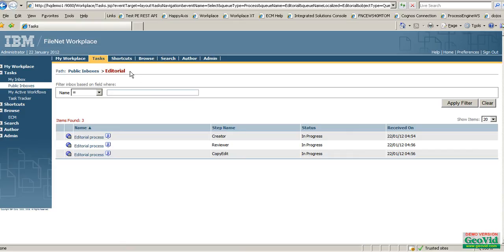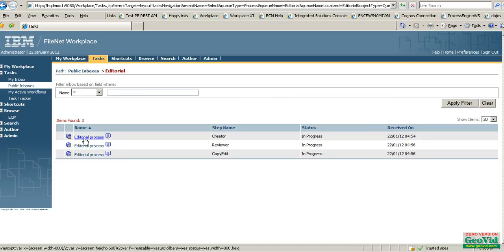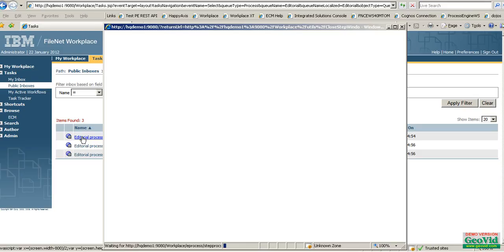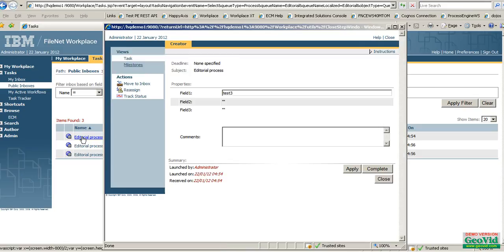In the editorial application right now we have a queue called editorial and we have three work items: one is a creator, the other is a reviewer, and the third one is a copy. An item could be anywhere. I'm using a default HTML step processor for this demonstration — you can have a new form step processor or anything you like. This clearly tells it is with creator.